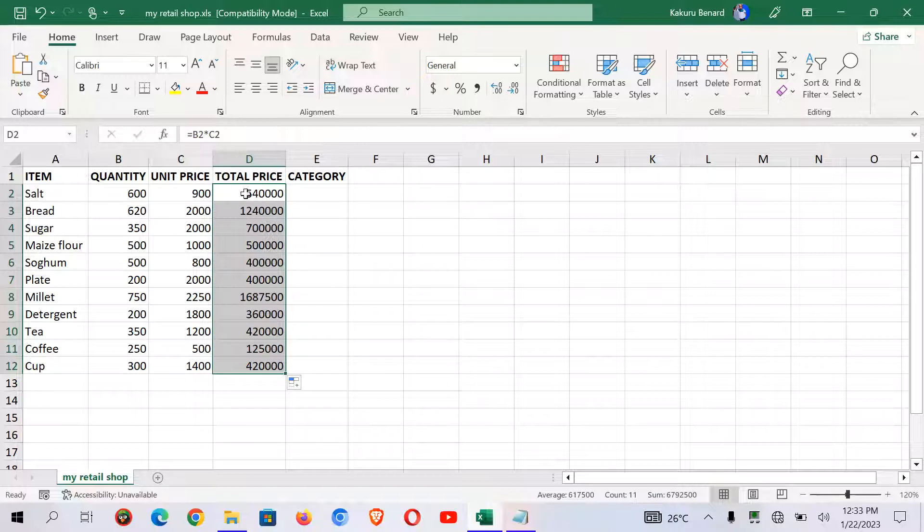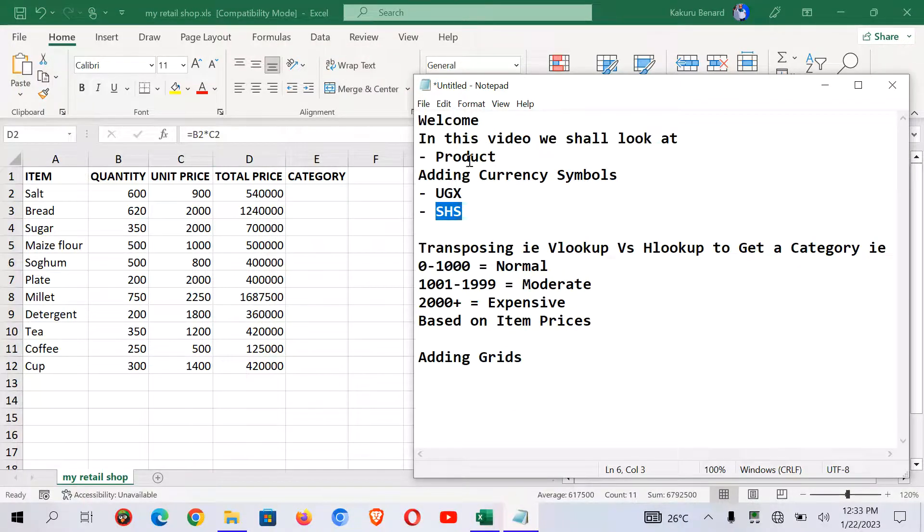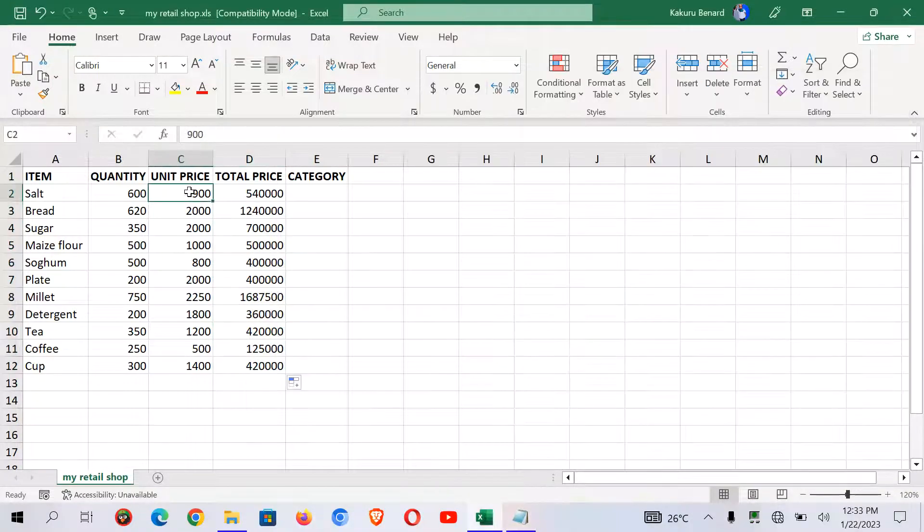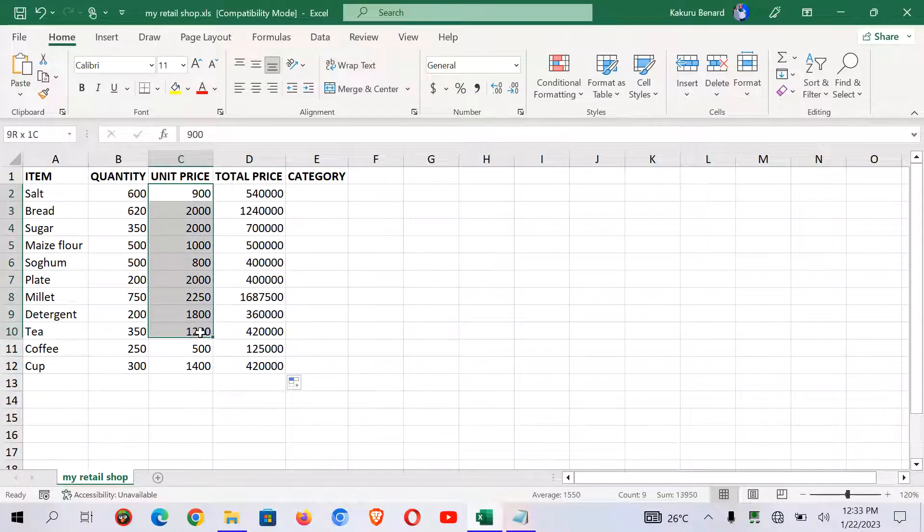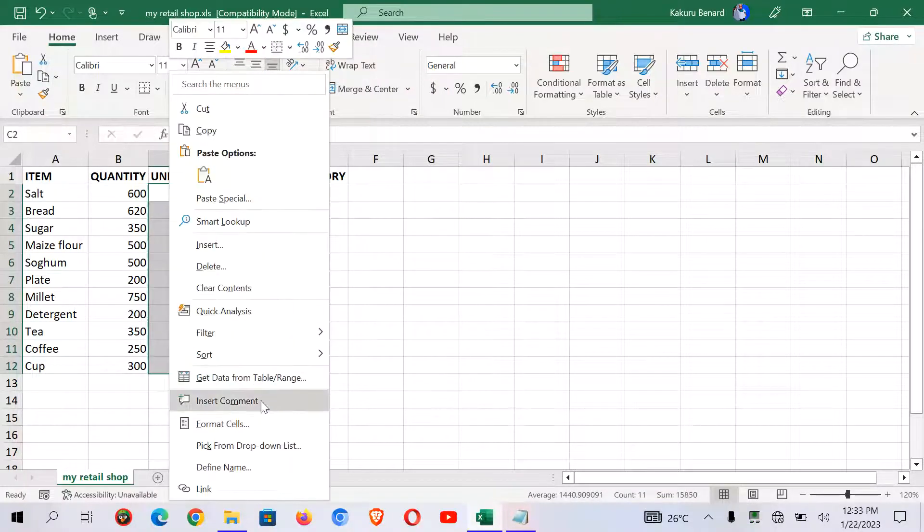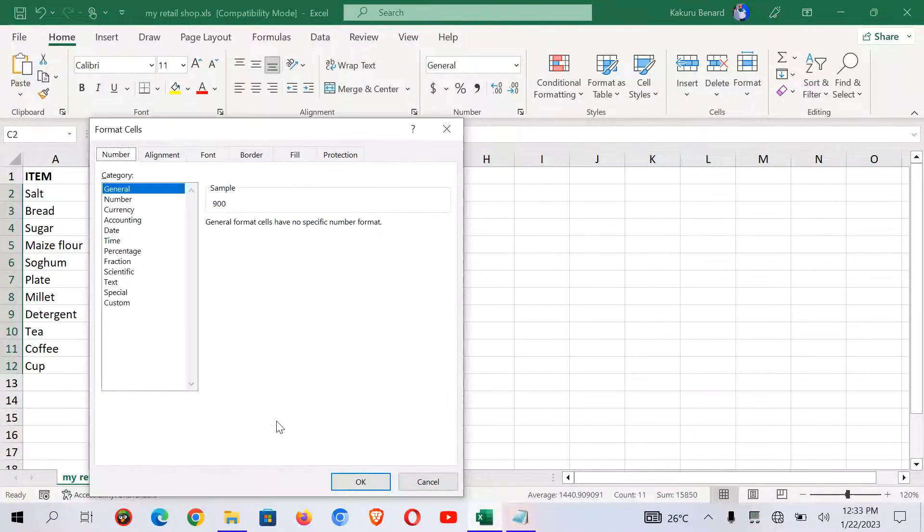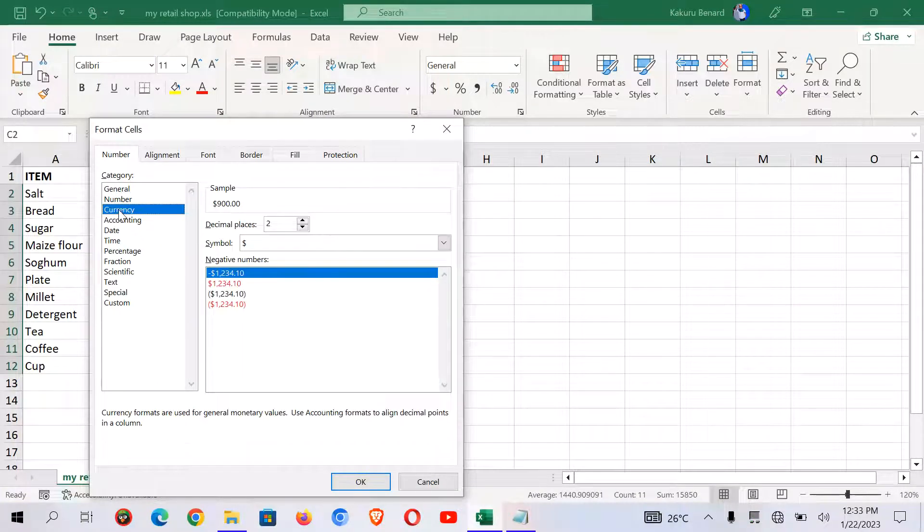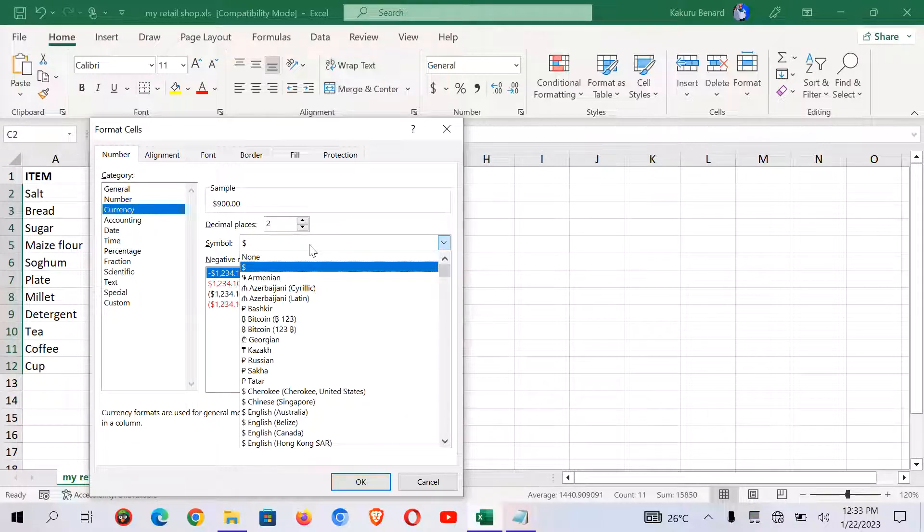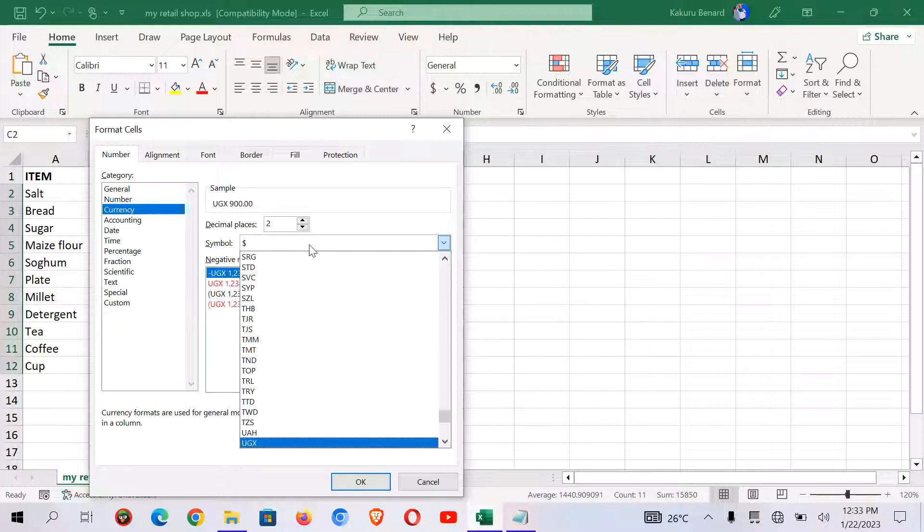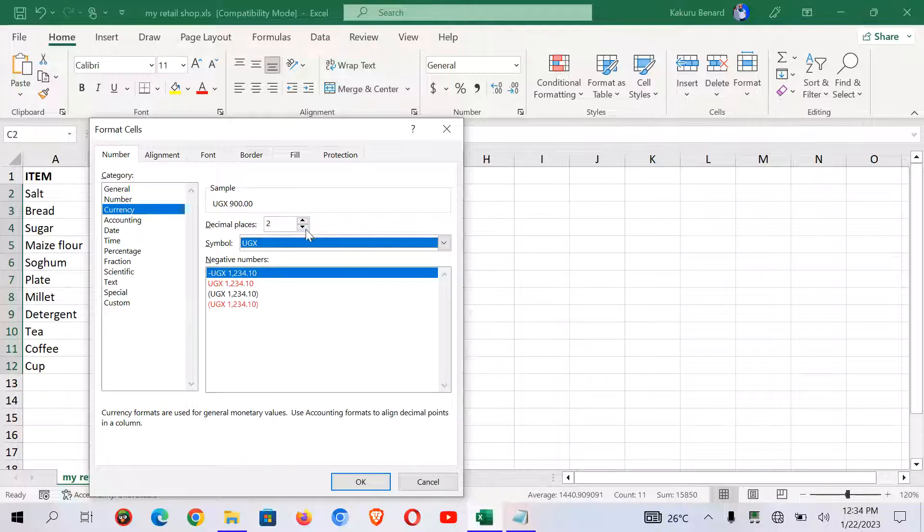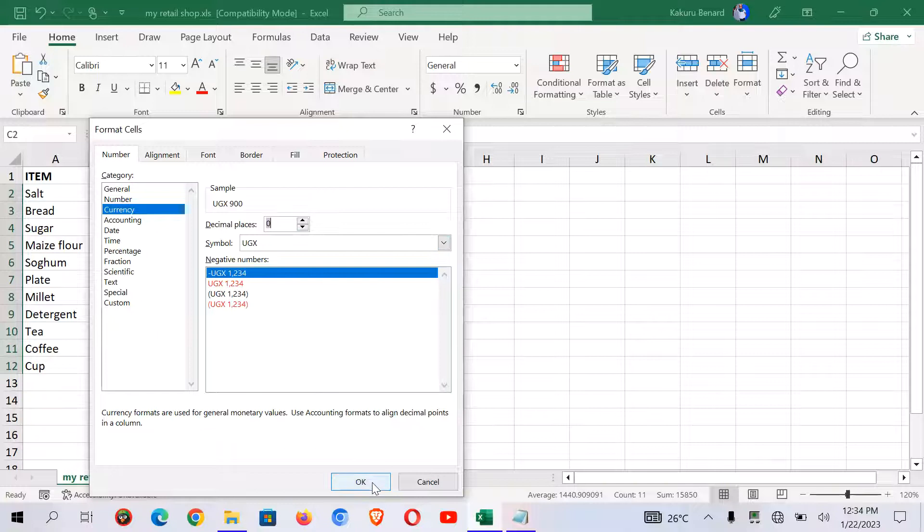After doing that I would like us to add different currency symbols. We shall begin with UGX and unit price. So we highlight unit price, we can right click and go to format cells. Under here we go to currency. At this point I want the symbol so I click symbol. When I click on the down arrow of symbol on my keyboard I can press UGX so that I go there directly. So I select it. Decimal places I can reduce them to zero. And I click OK.